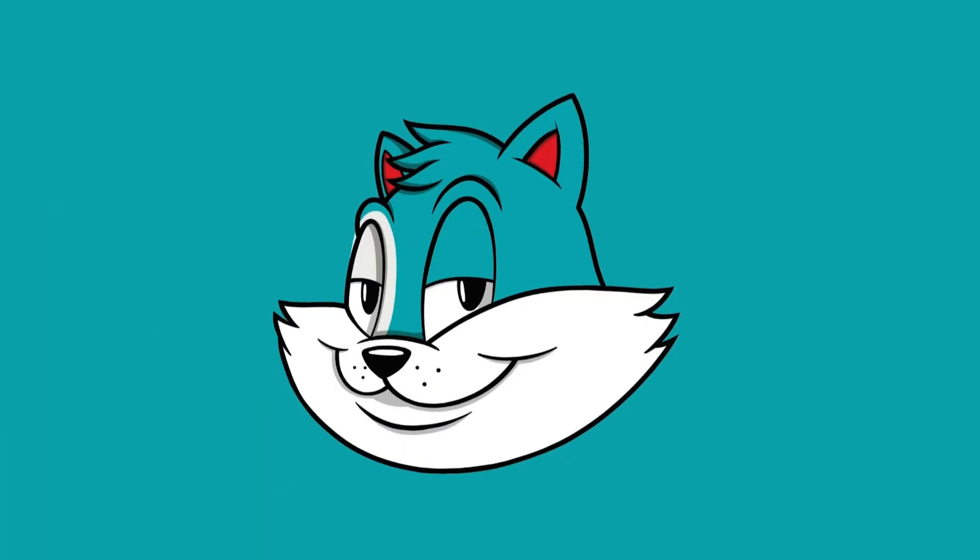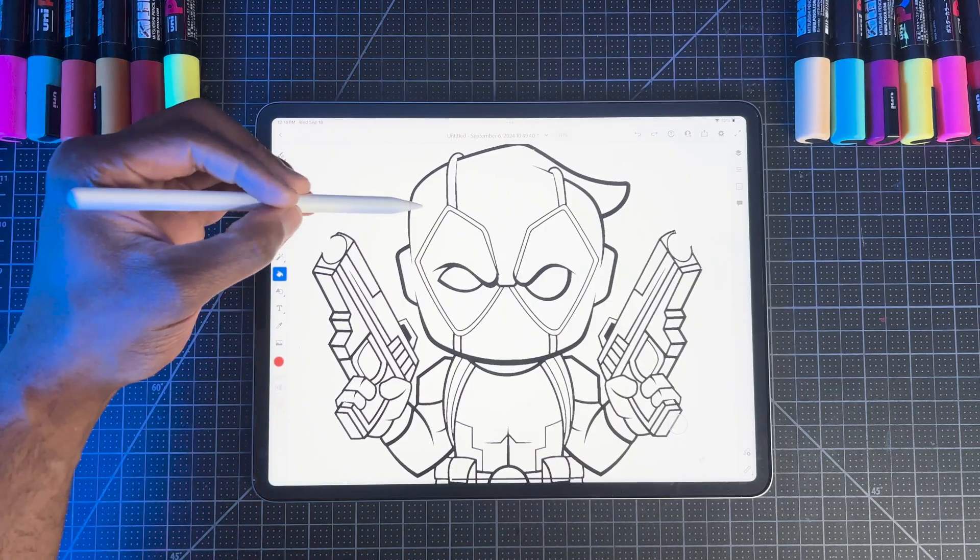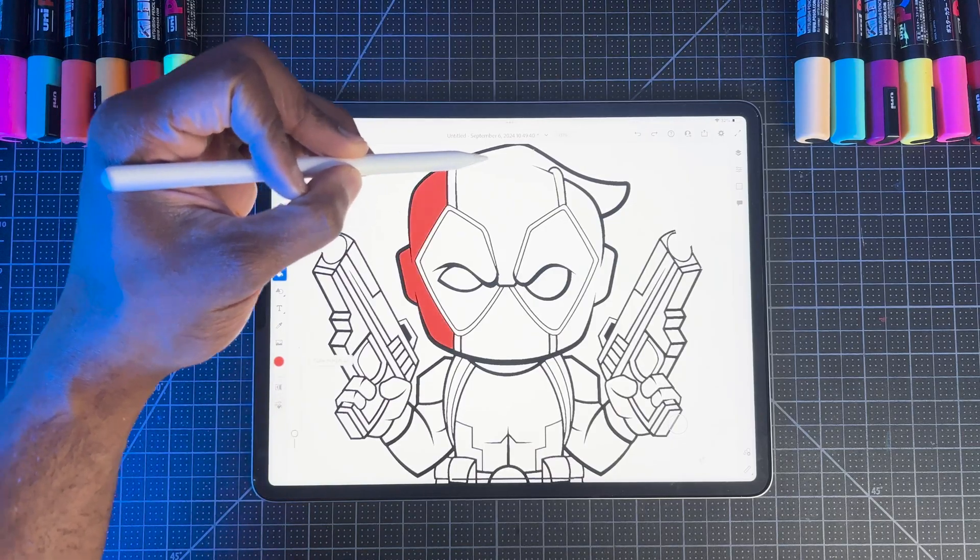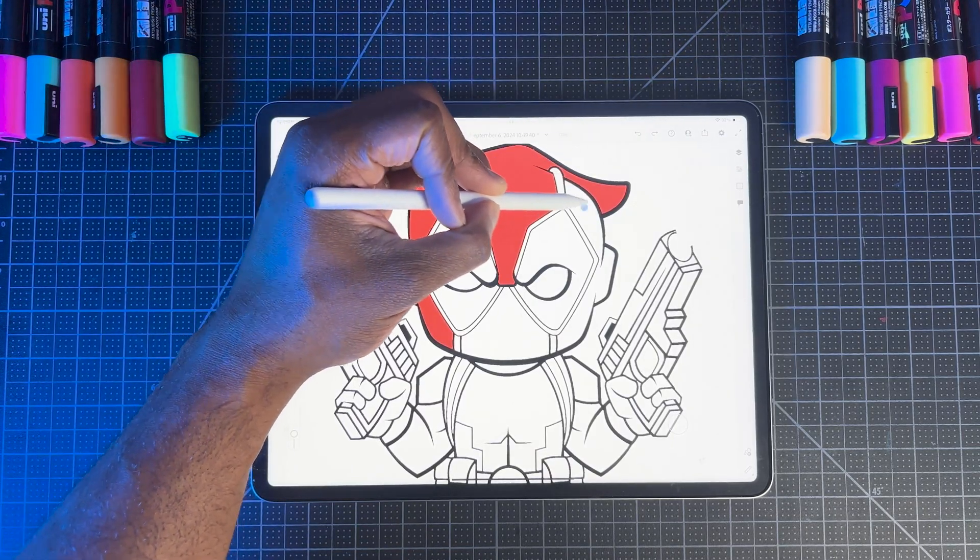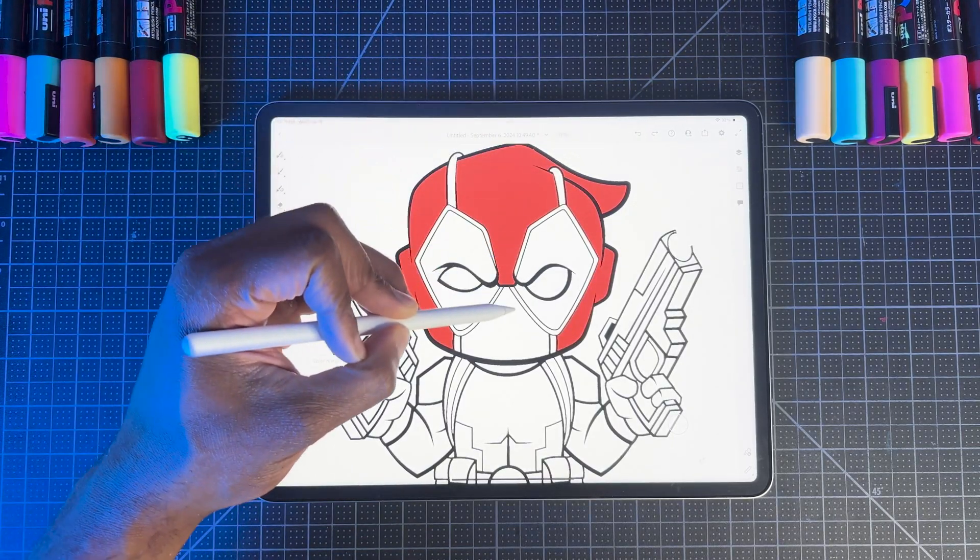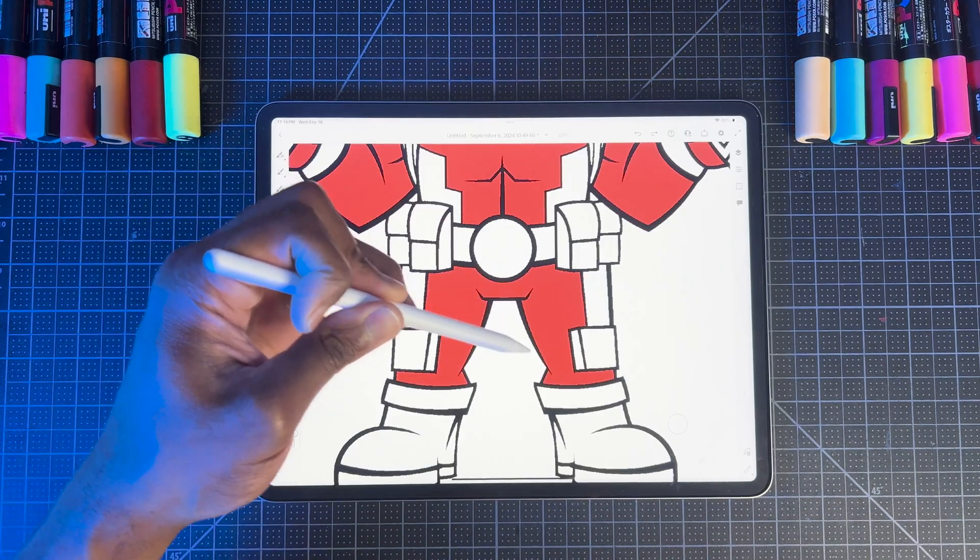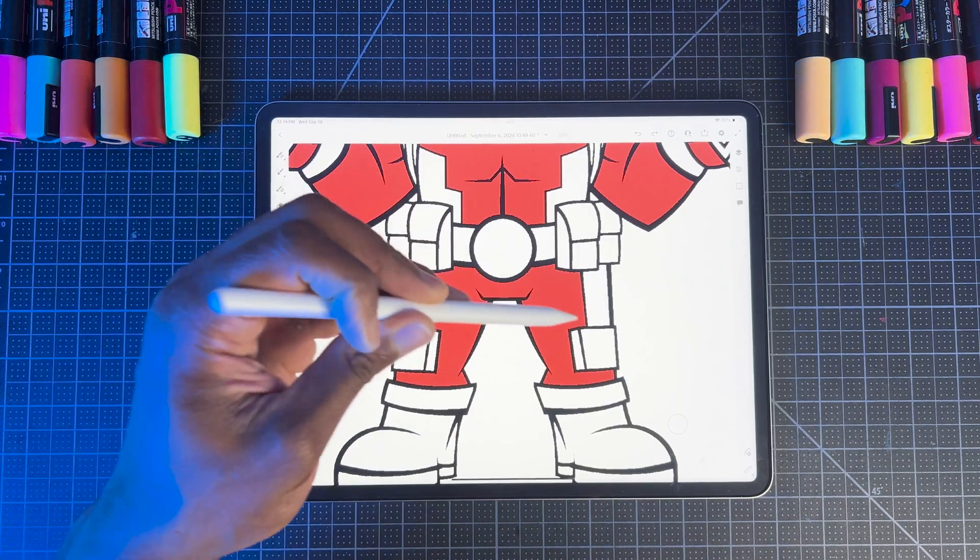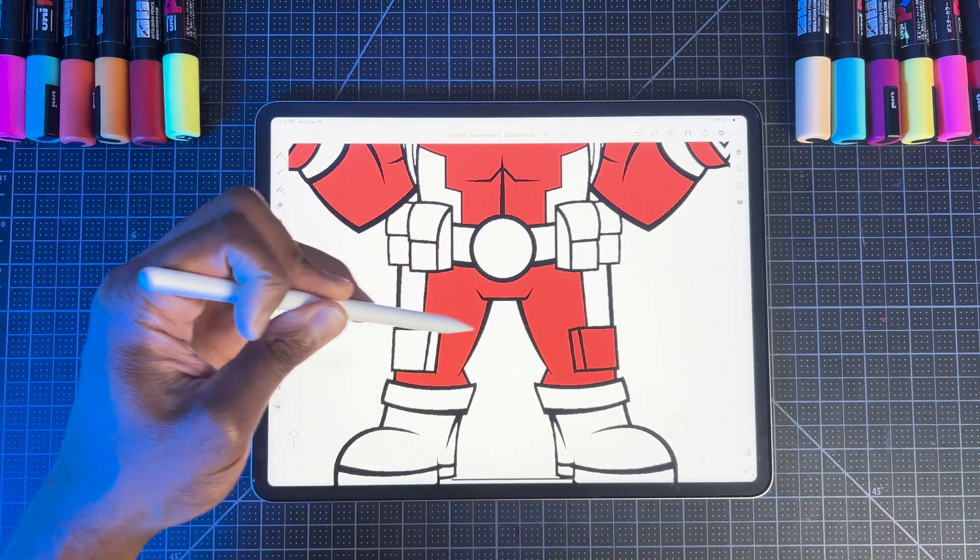This next setting is a game changer when it comes to coloring your artwork, and that's the reference layer option. So why is this setting such a big deal? This setting allows you to color inside your line art or your sketch on a separate layer. Think of it like a digital coloring book. This is a good thing for a few reasons.